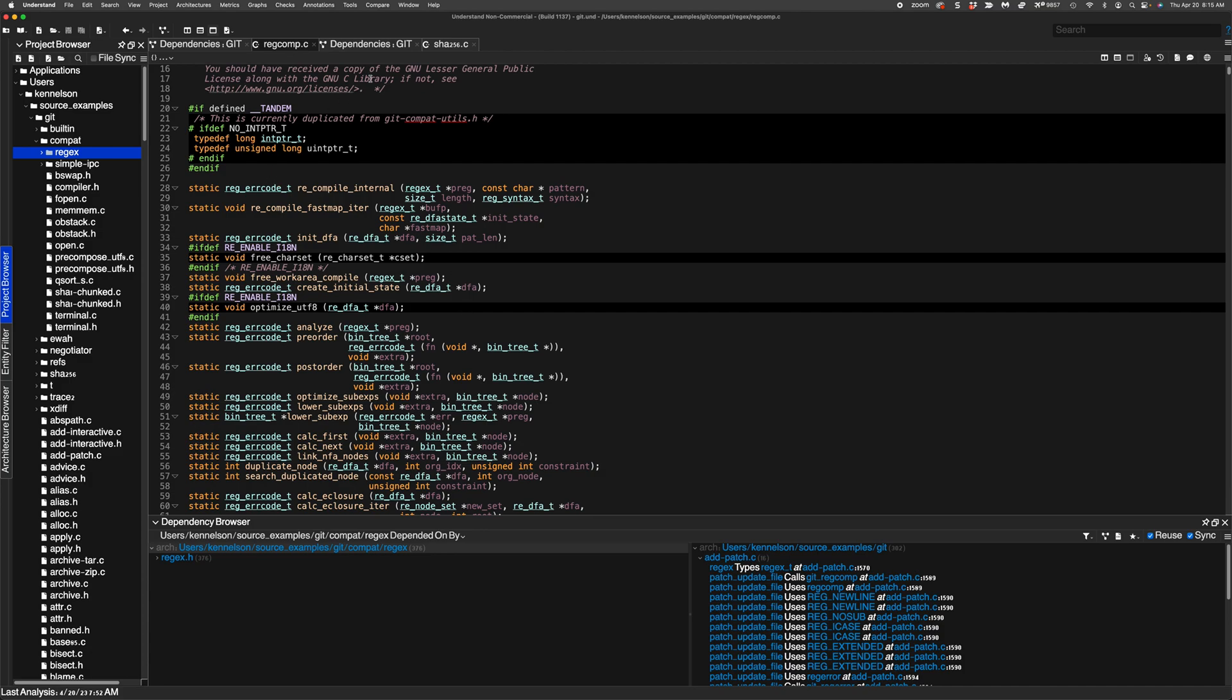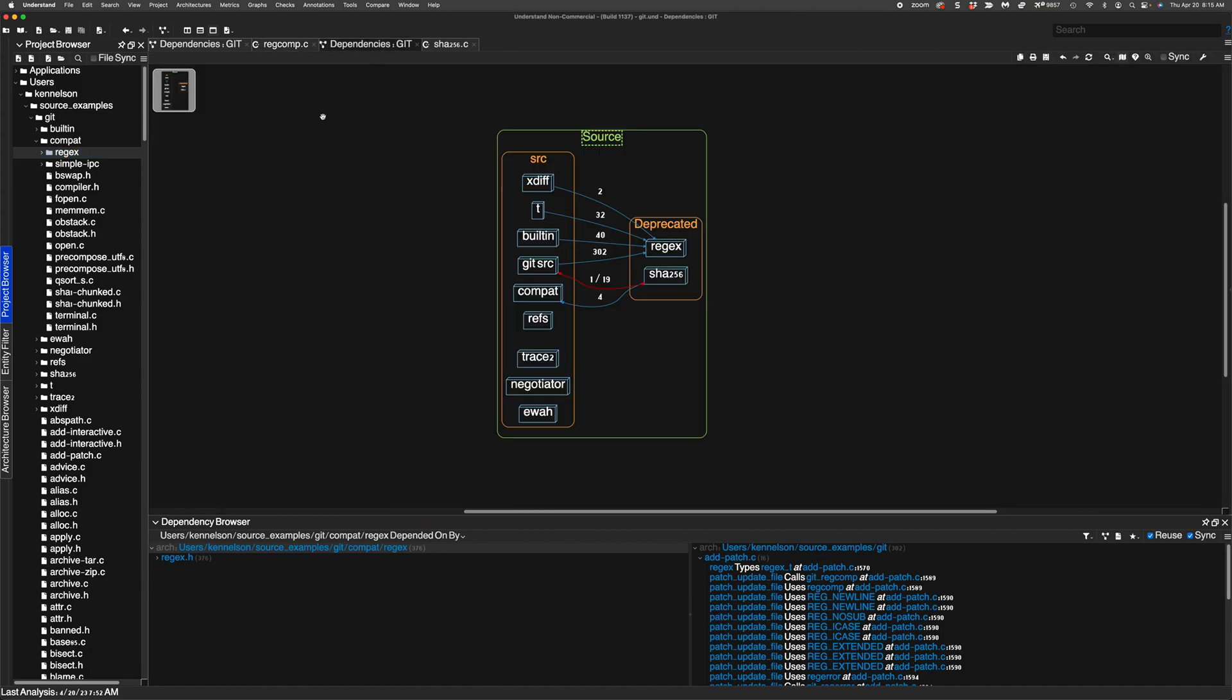So what I did is I made an architecture. It's easy to do in Understand. Most of the architecture I just put over in places that make sense to me when I think about the Git source code. But I created another architecture called deprecated and I dropped the regex and the SHA-256 code into there.